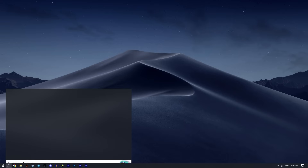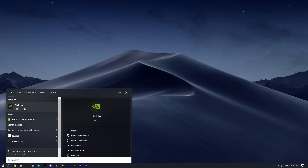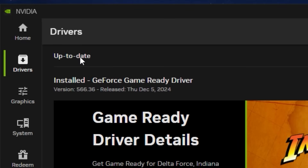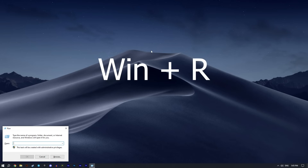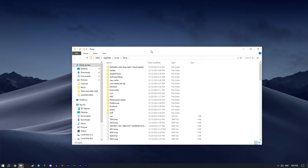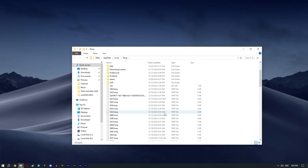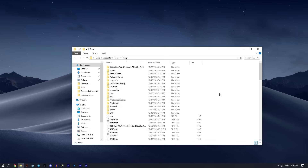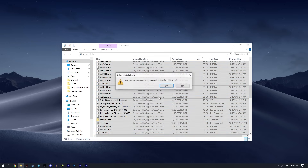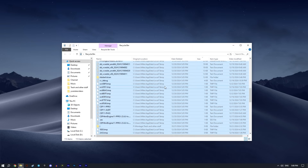Next, update your Nvidia driver. Type Nvidia in the search bar, click Drivers, and make sure it's up to date — if not, install the latest driver. Then press Windows + R and type %temp%. These are all the temporary files your system stores, and you should clean this folder at least once a month. Just press Ctrl + A and click Delete, and do the same with your Recycle Bin to keep your system clean.